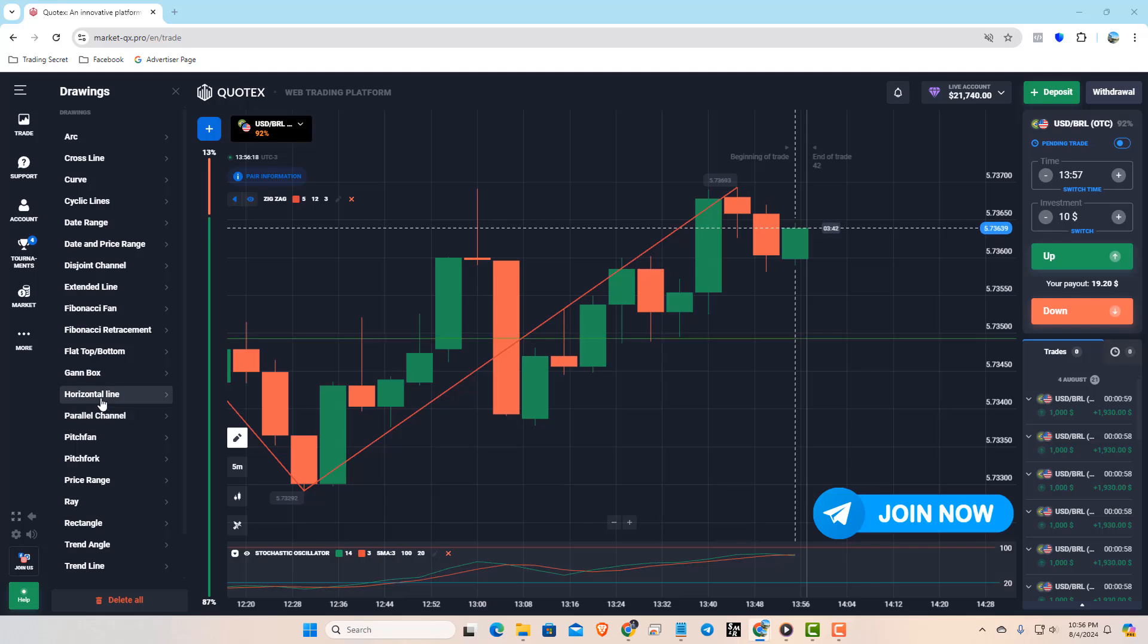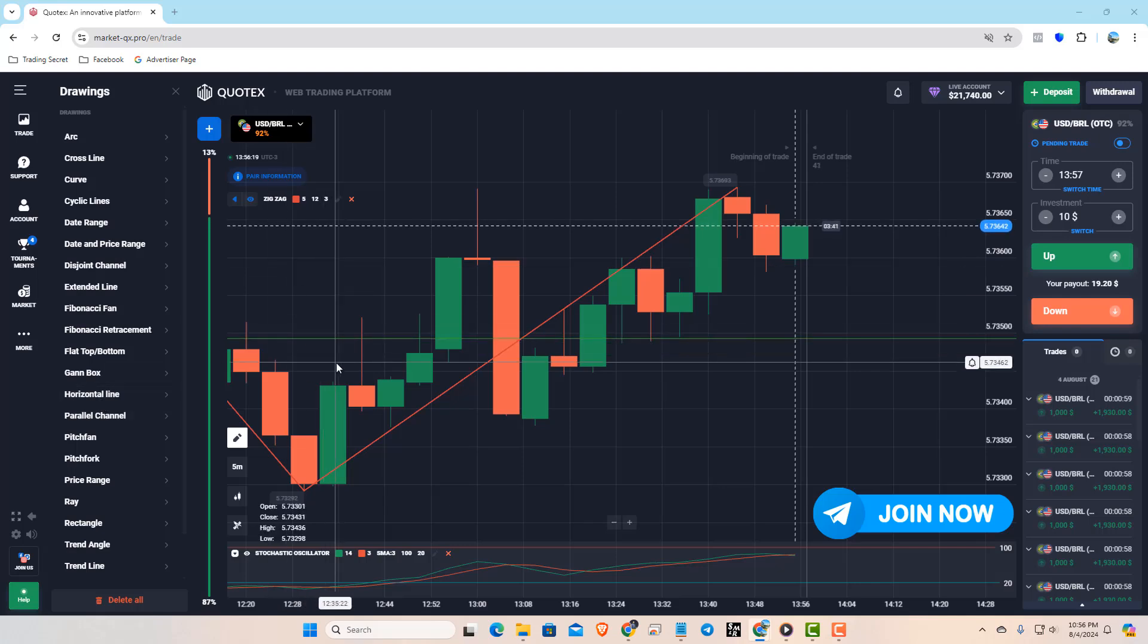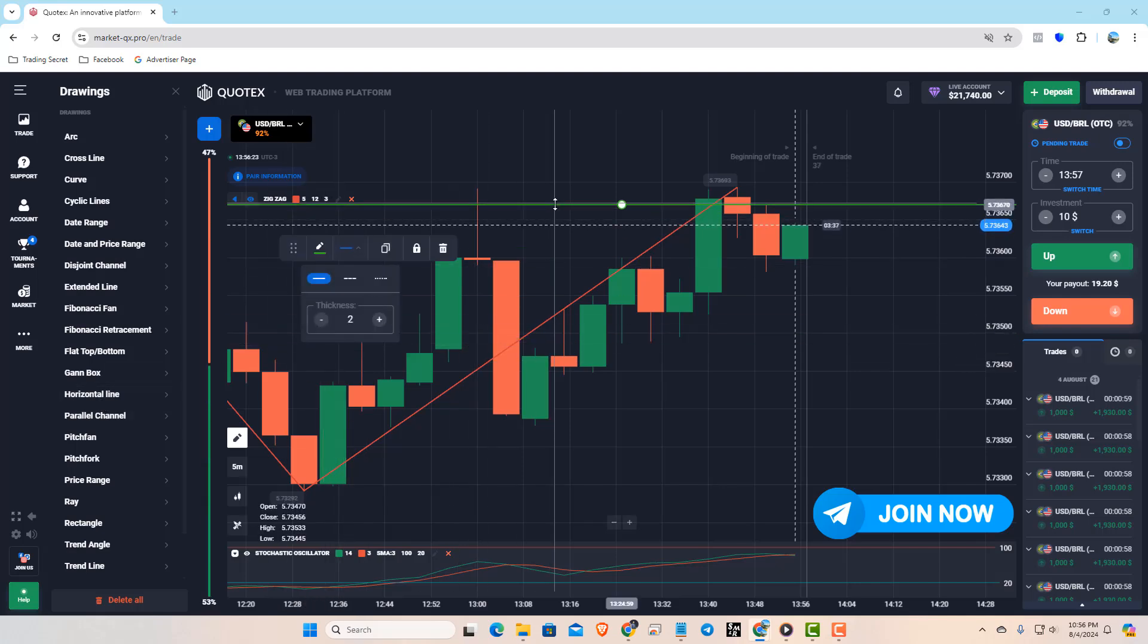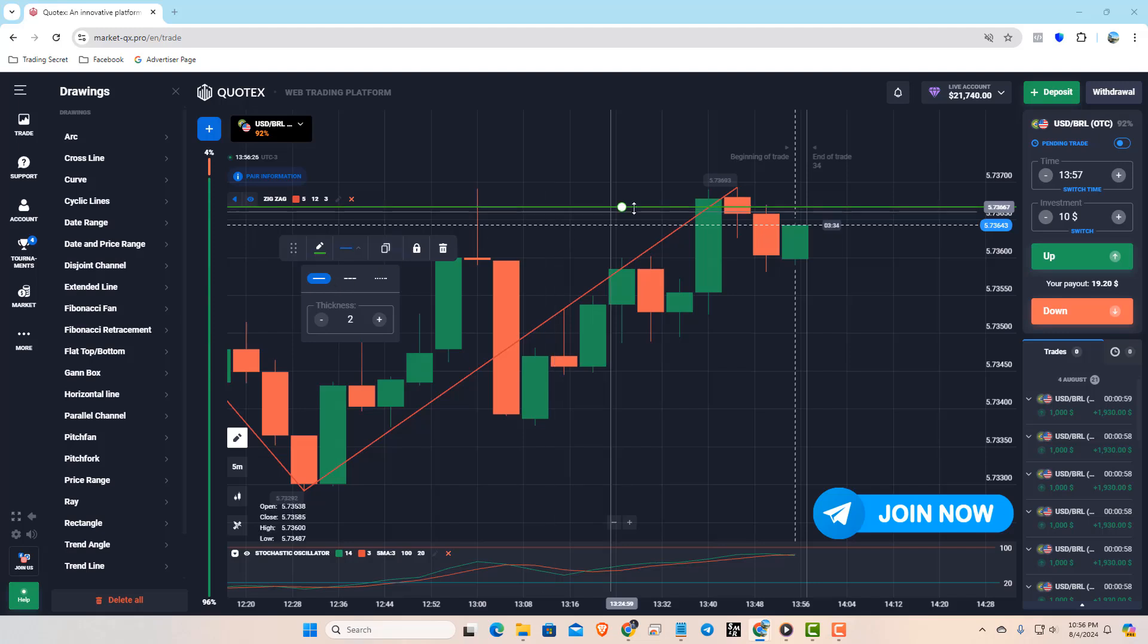Next, go to the 5-minute time frame and draw horizontal lines to mark the previous candles high and low as our support and resistance levels.